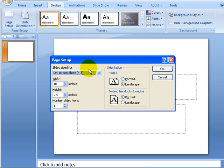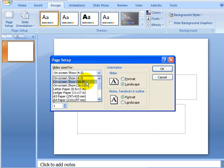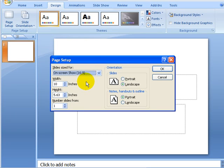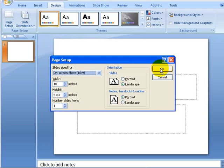We will select On Screen 16:9 and then click OK. All the other defaults here, landscape for the slides, are correct.